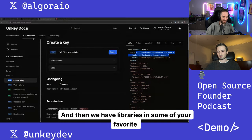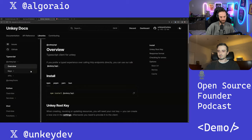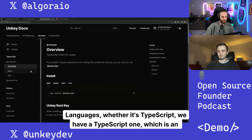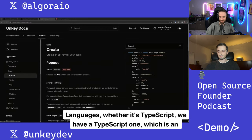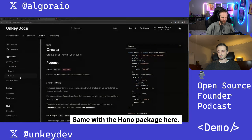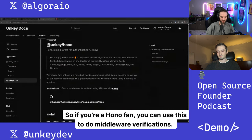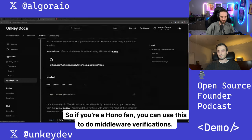And then we have libraries in some of your favorite languages, whether it's TypeScript. We have a TypeScript one, which is an official SDK that we built. Same with the Hono package here.